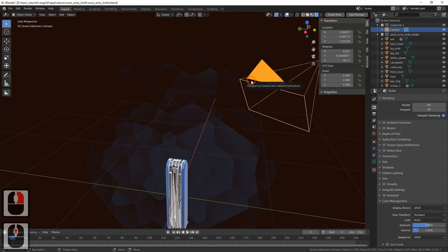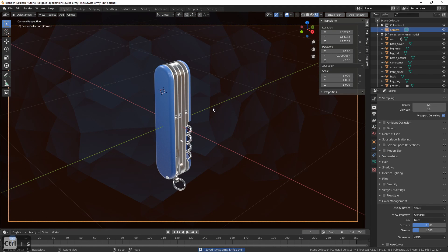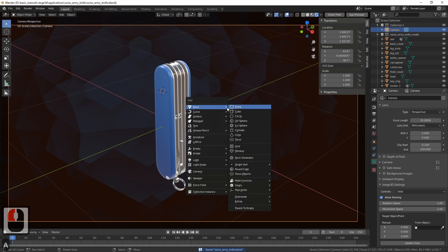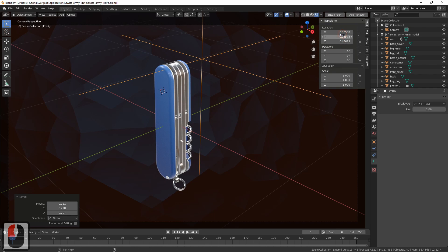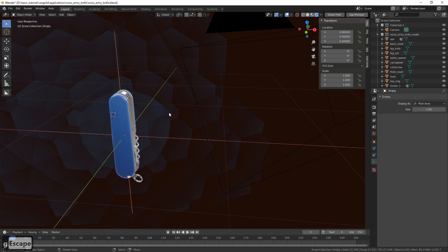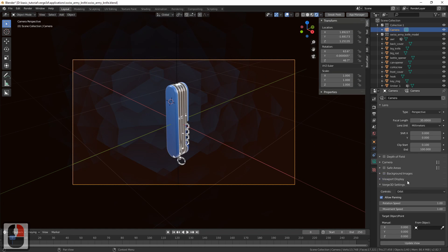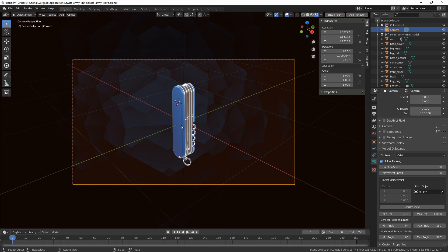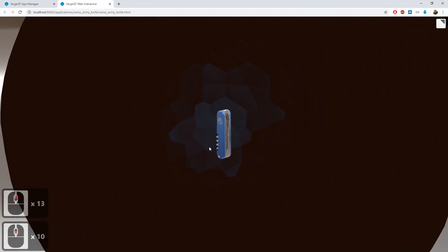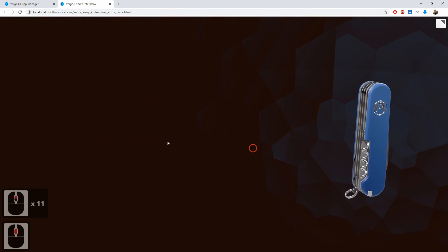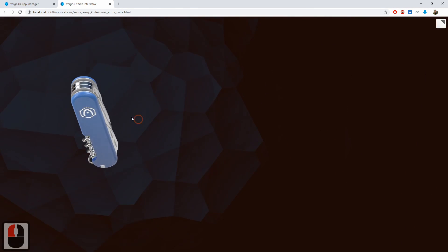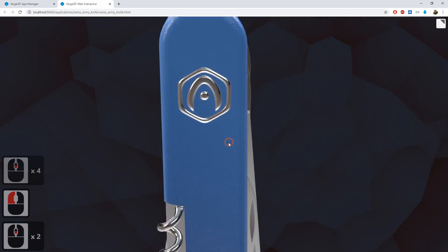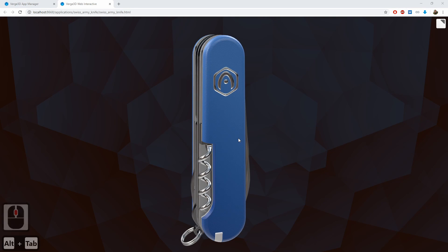Now let's handle the camera. It is already present in the scene and we more or less positioned it in the previous video. Now we want the camera to look at the object center. To do this, let's add an empty and reset its coordinates. Go to the camera settings and under Verge3D settings find the Target panel. Use the object picker to pick this empty — the camera now looks strictly at the empty object. Checking the application, we find that the camera is not limited in any way: we can pan without limits or move it too close so it cuts the geometry.